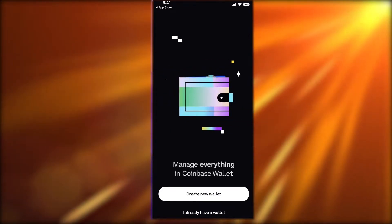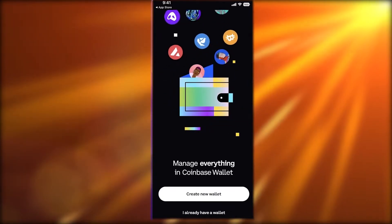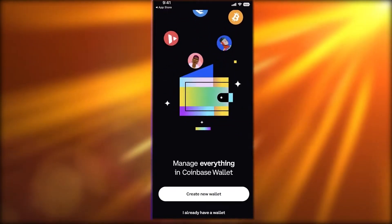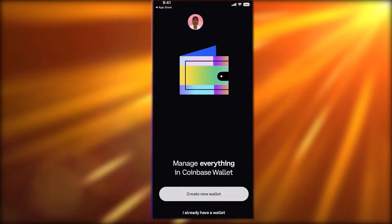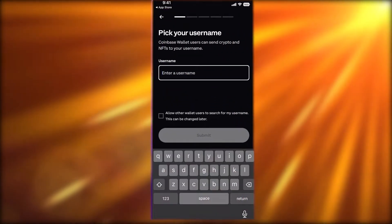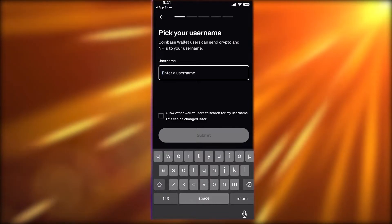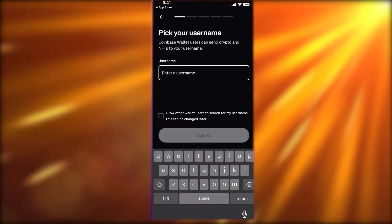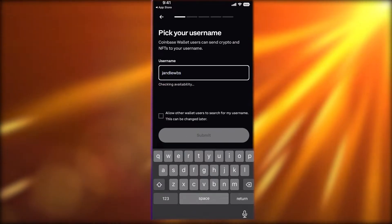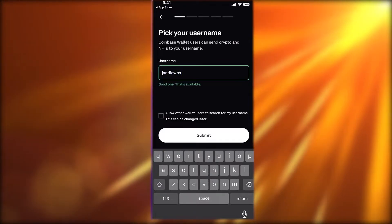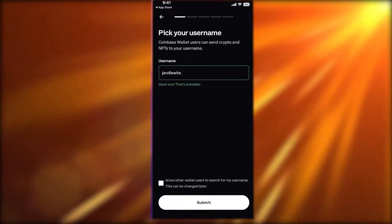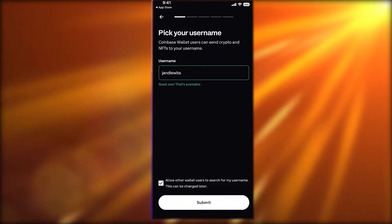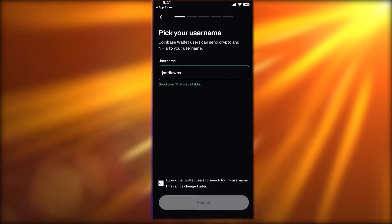If you already have a wallet, you can click on 'I already have a wallet' at the bottom. If you don't have a Coinbase Wallet yet, click on 'Create a new wallet' and you will simply enter the username that you want, then allow other wallets to search your username.